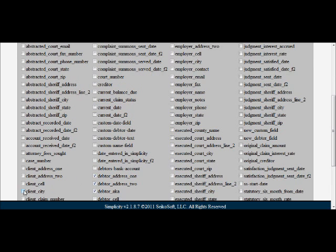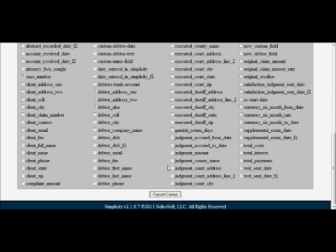So here we'll select some random data elements. And then we can export our cases.